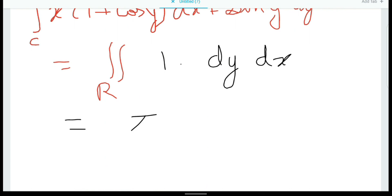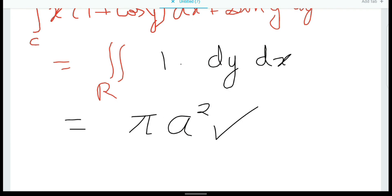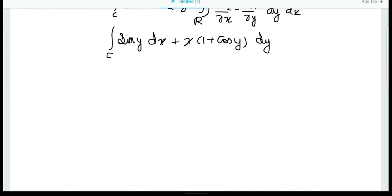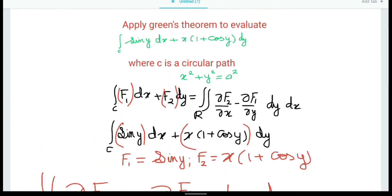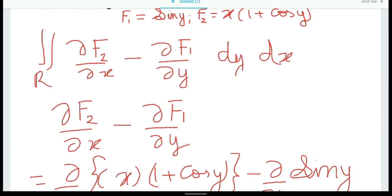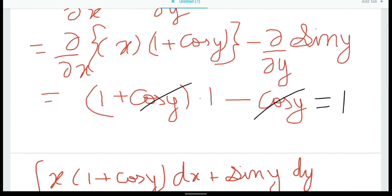That area equals pi times the radius squared, which is pi a squared. So simple — we are done! We could have evaluated the left-hand side directly, but that would make our work more difficult. Green's theorem helped us simplify our work a great deal.